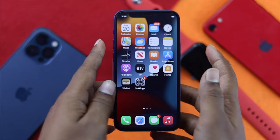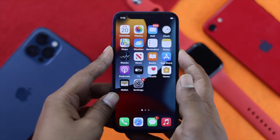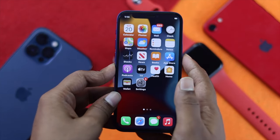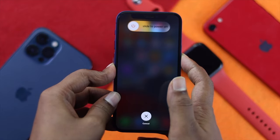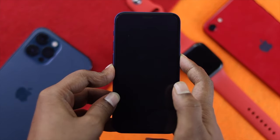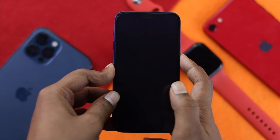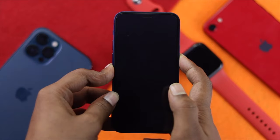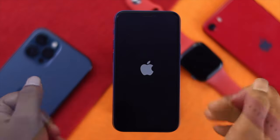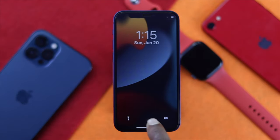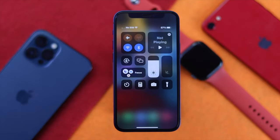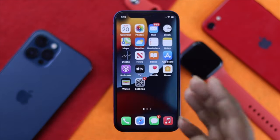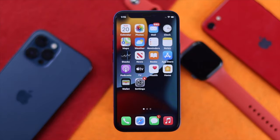To do a force restart, press your volume up button, then your volume down button, and then quickly press and hold your power button. Keep holding it until you see the Apple logo come on your iPhone, then go ahead and release the button. After that, check whether your flash is working properly or not. If not, follow our next process.